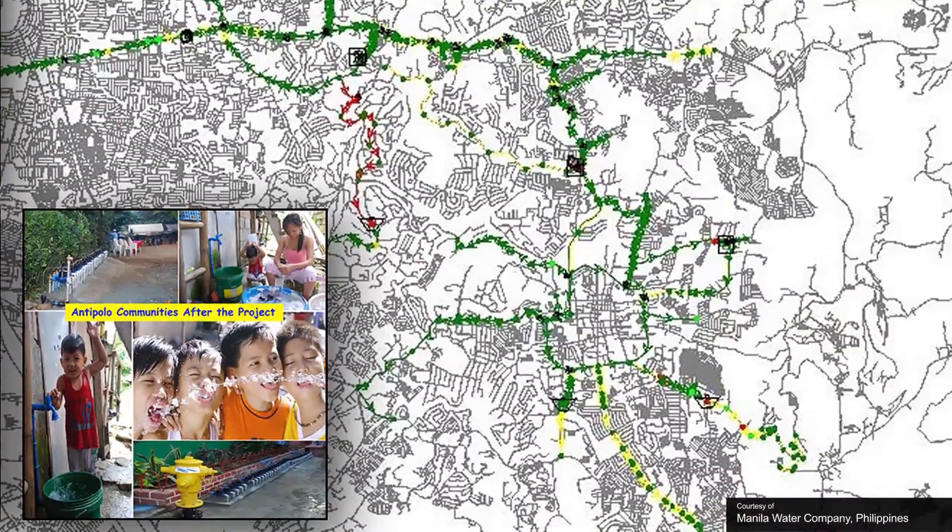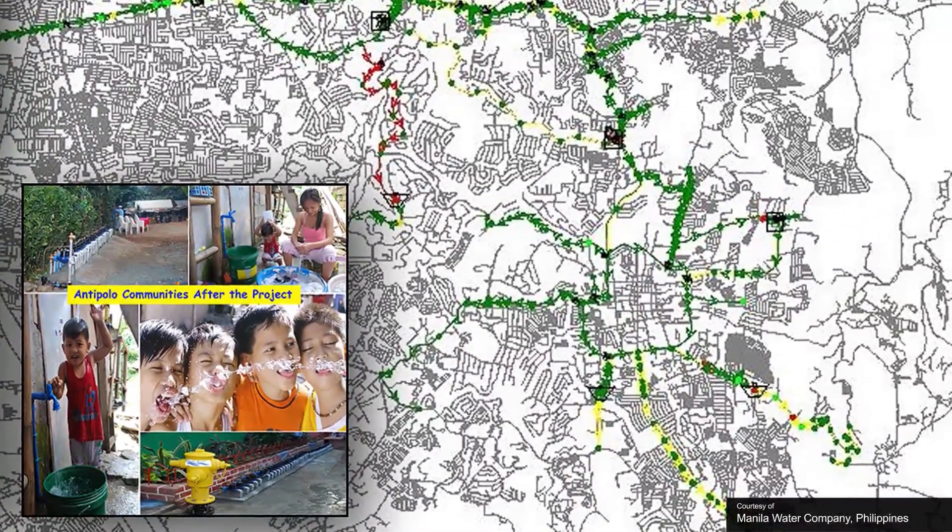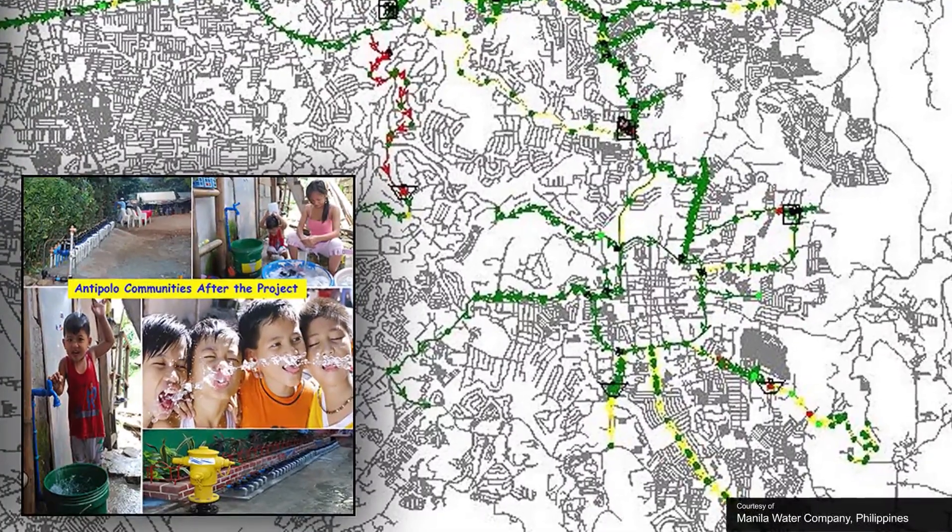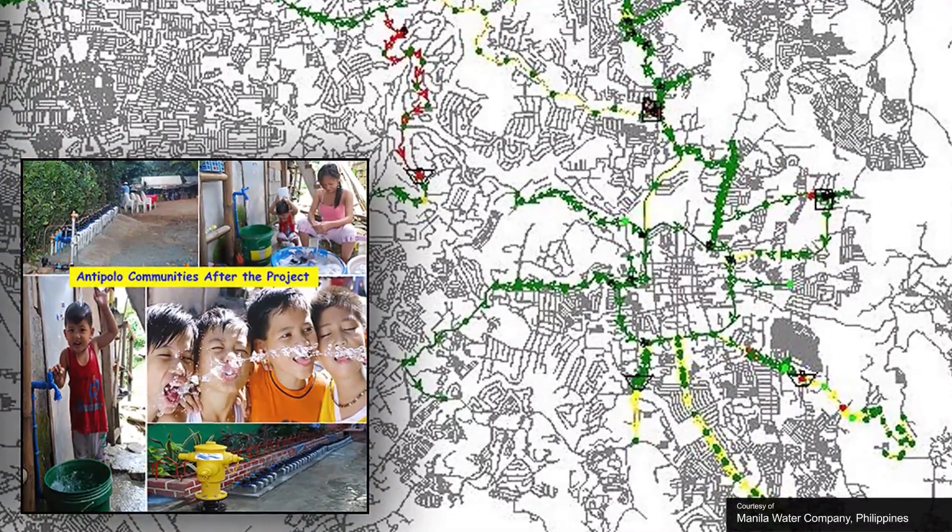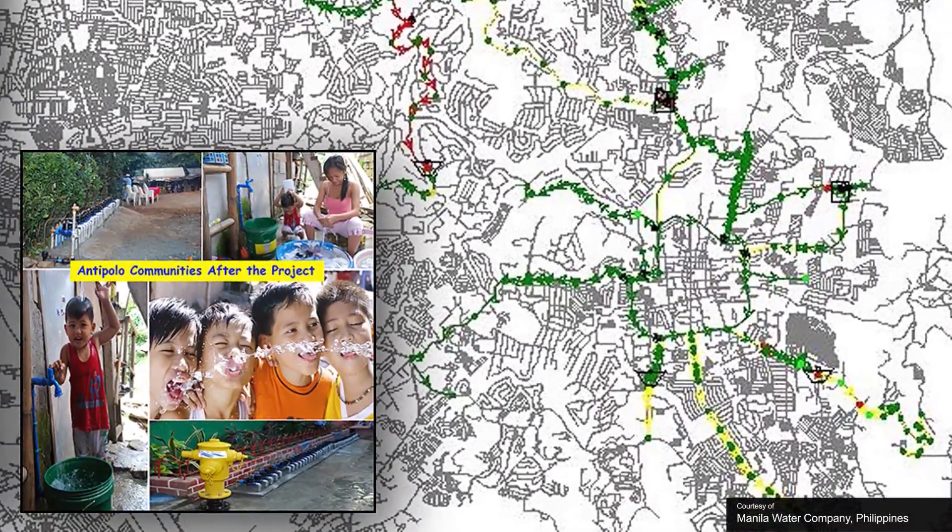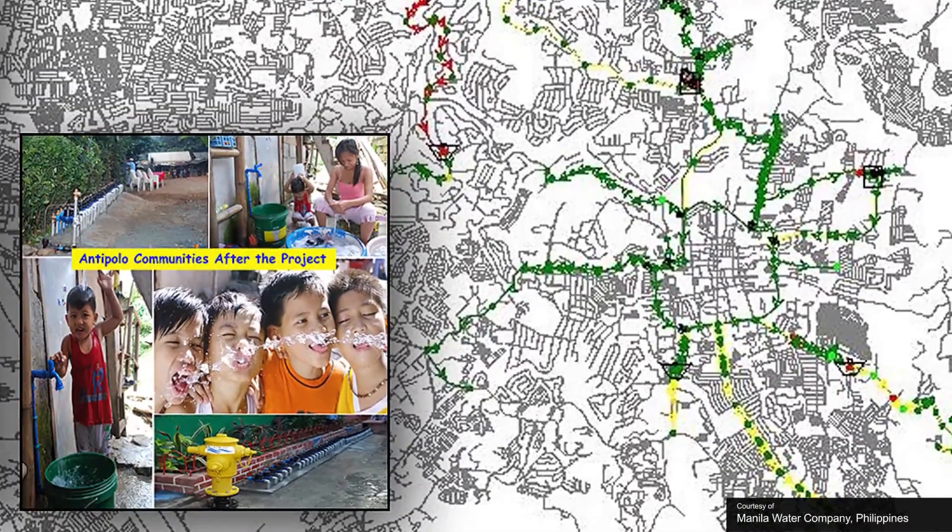WaterGEMs modeling software empowers you to easily analyze any conditions related to your water distribution system, while improving your collaboration with other project stakeholders.